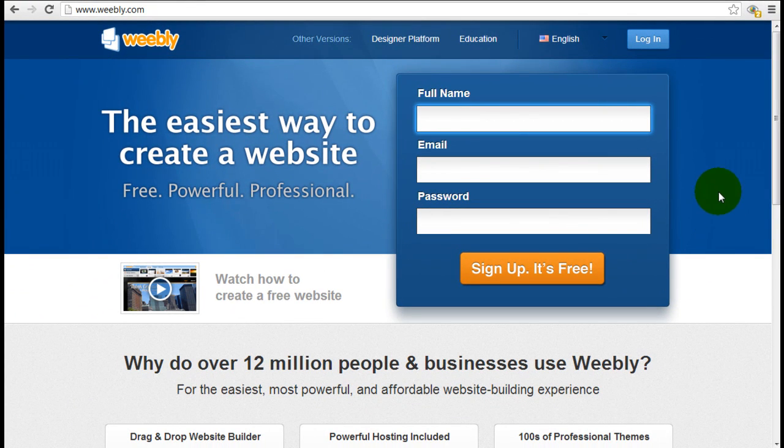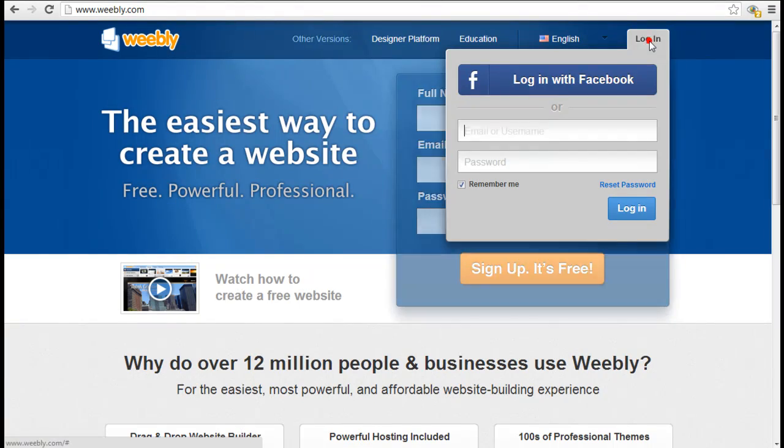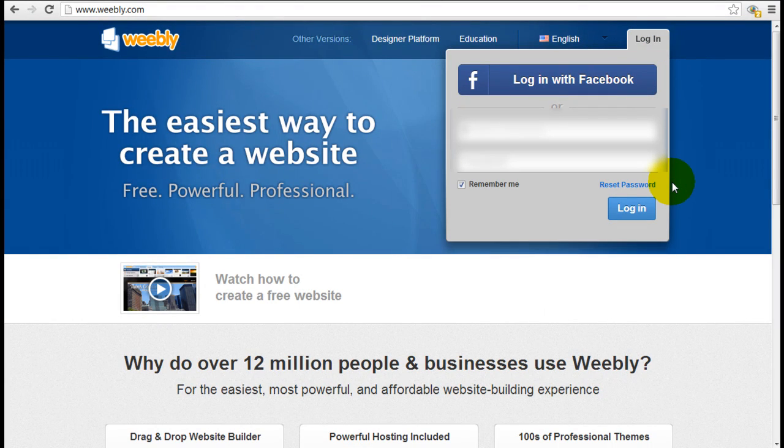Since we already have an account, I'm going to click login and insert my username.